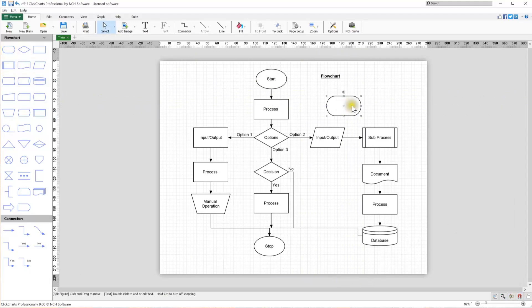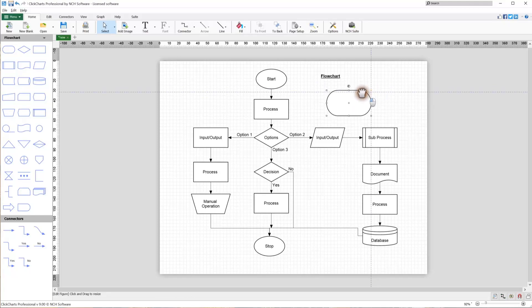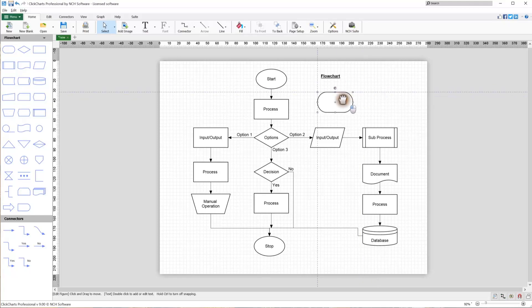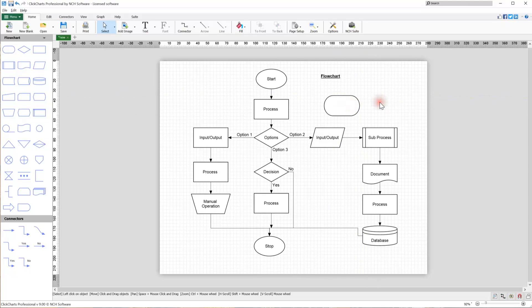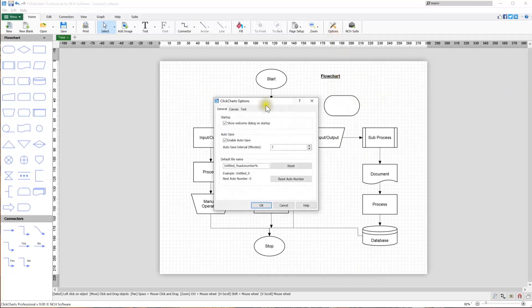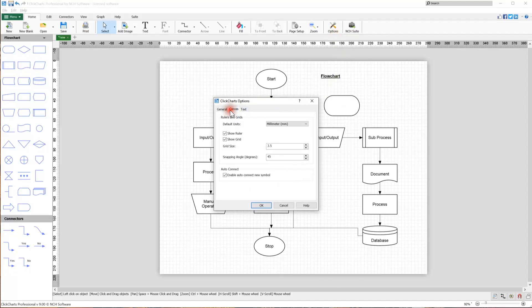When Snap to Grid is turned on, resizing, rotation, and position changes will also snap to the grid. This will help you to easily align objects.